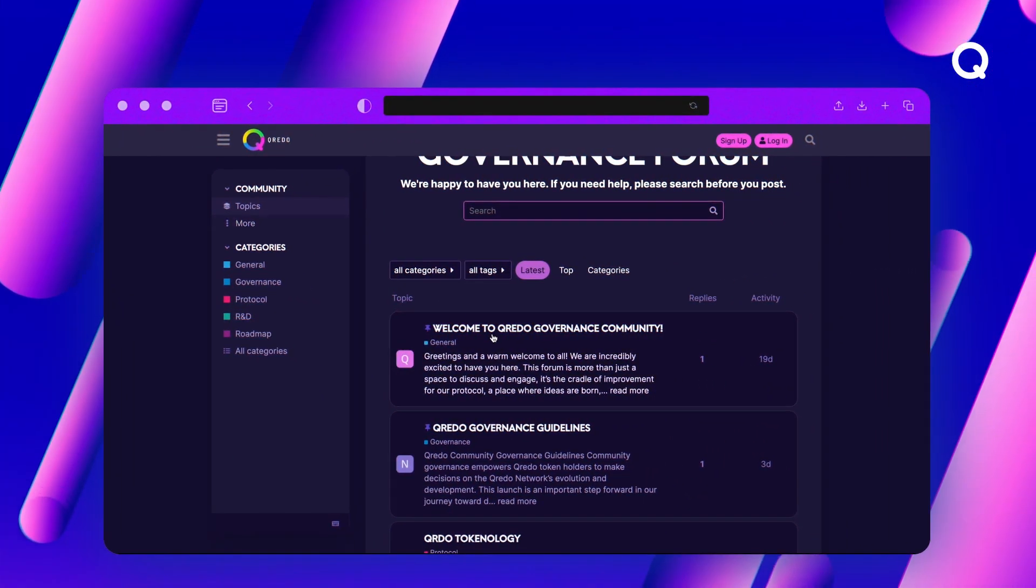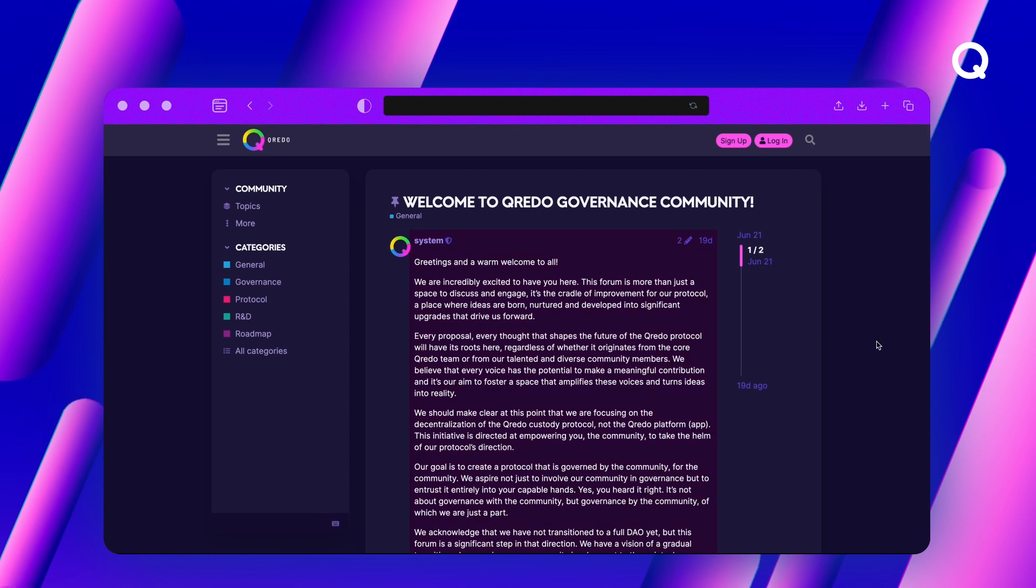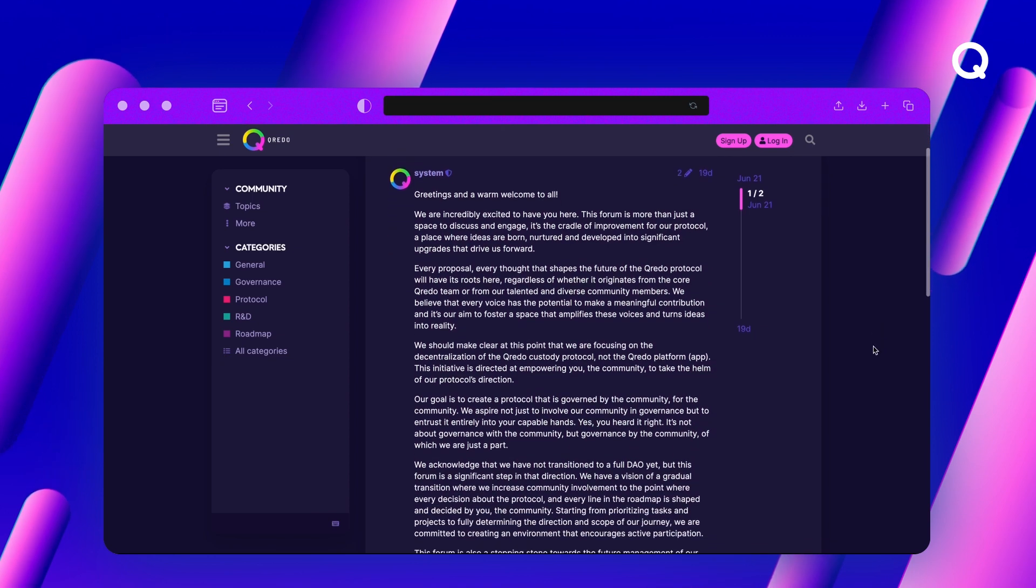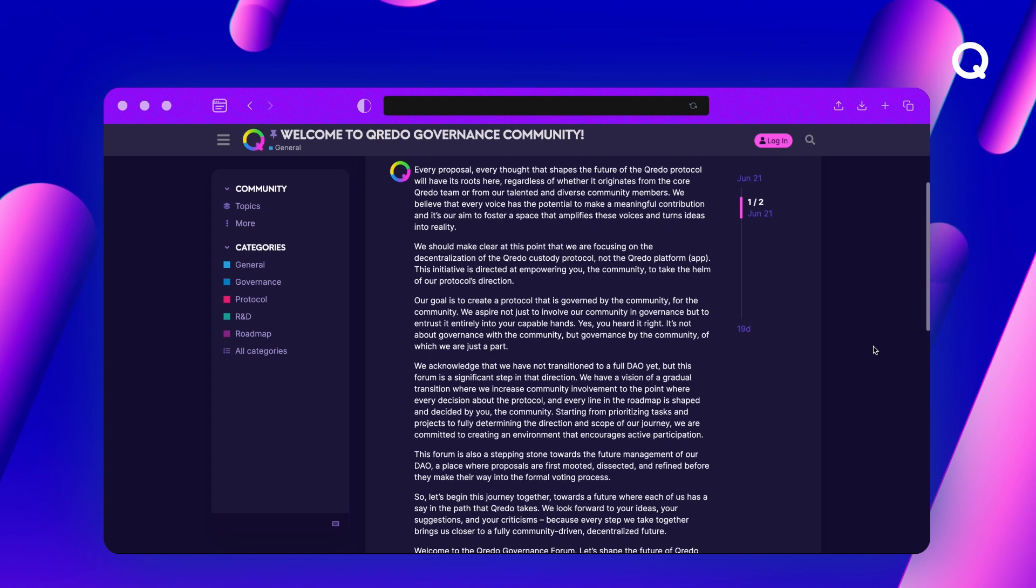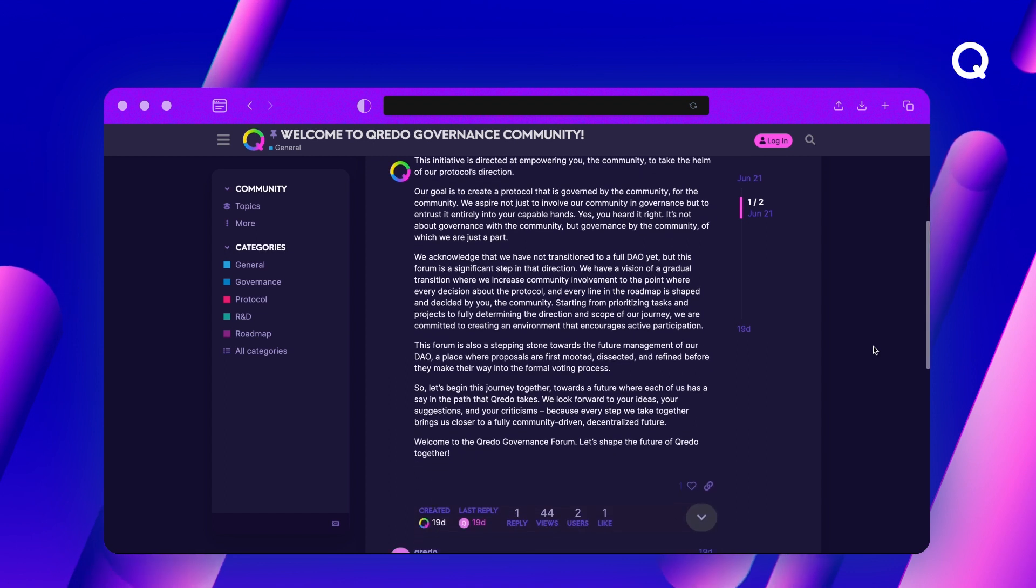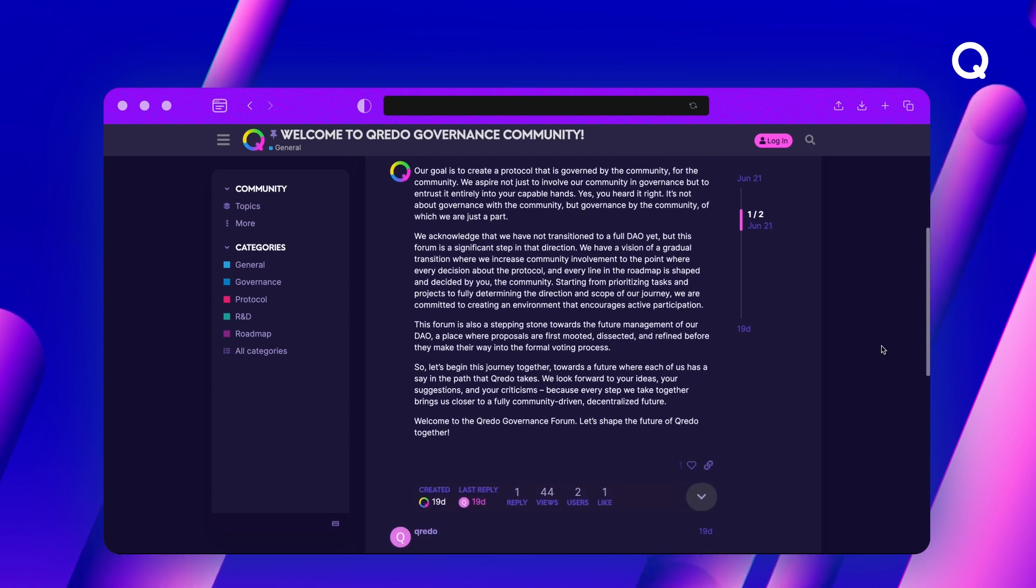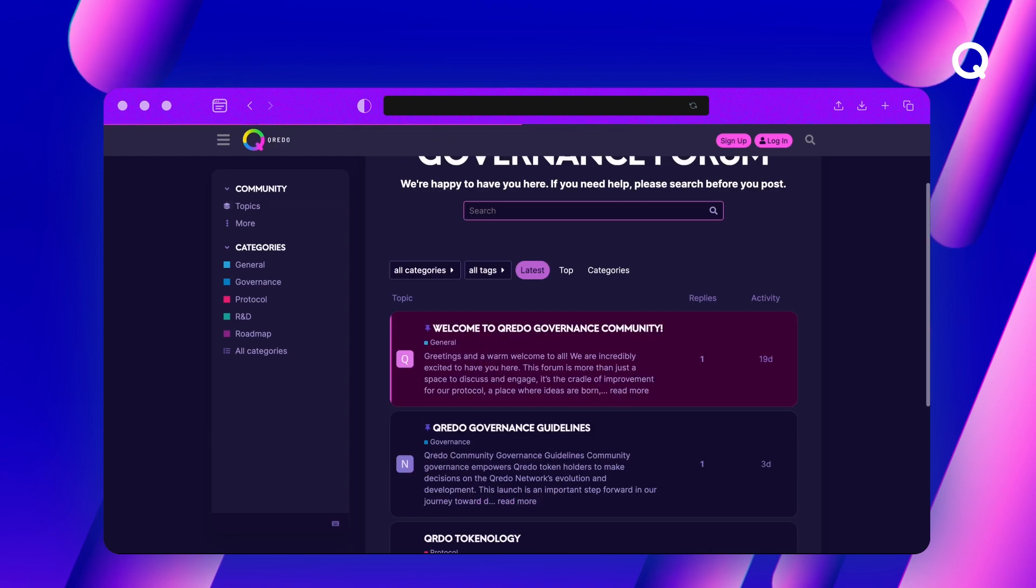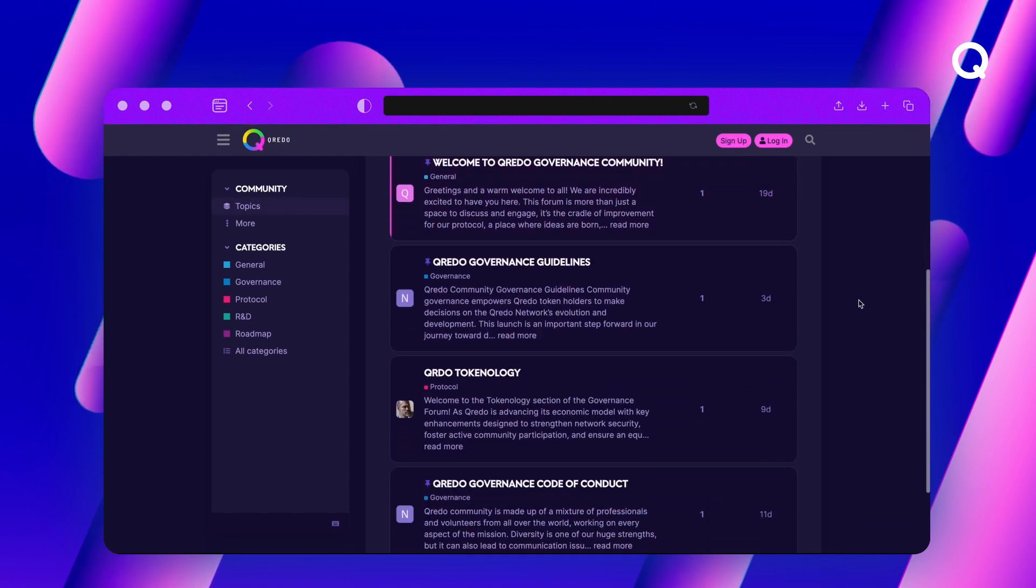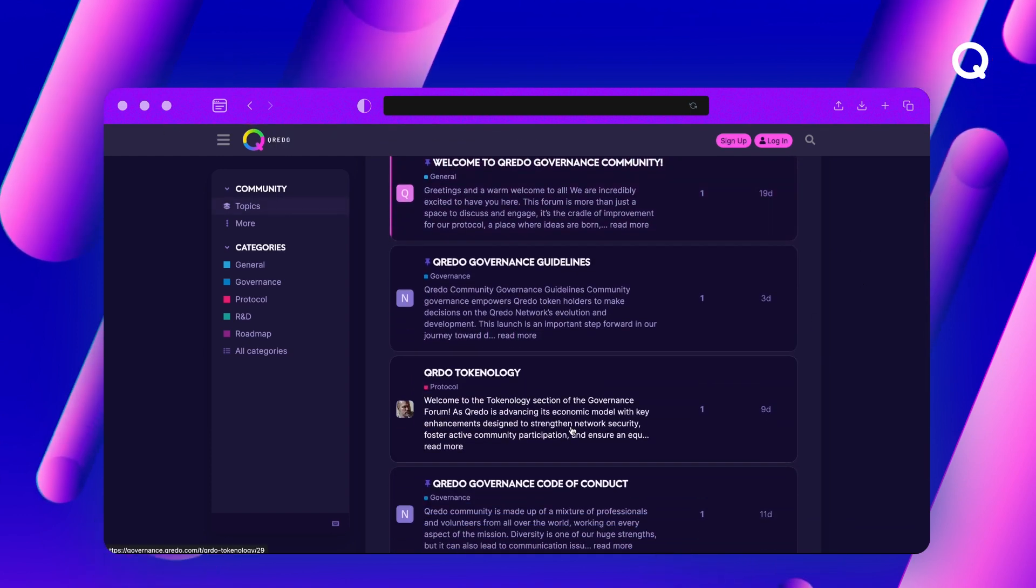We've created the Credo Governance Forum as an interactive platform for our community members to discuss, ideate, and shape the future of the Credo protocol. It's an open environment that aims to foster innovative discussions, and we seek your involvement to drive the future of a community-centric Credo protocol.